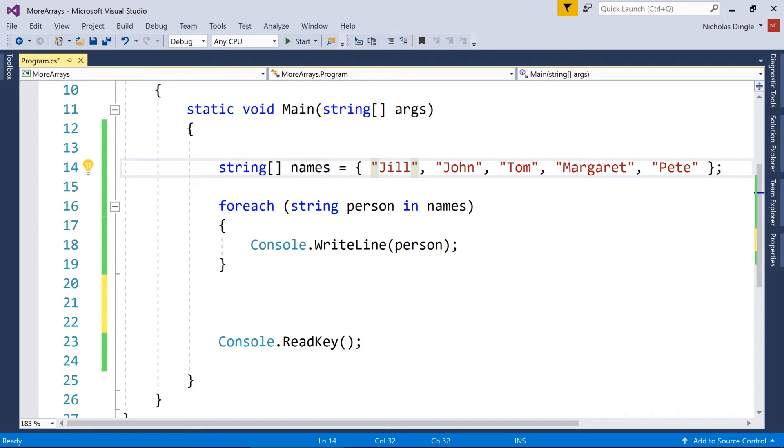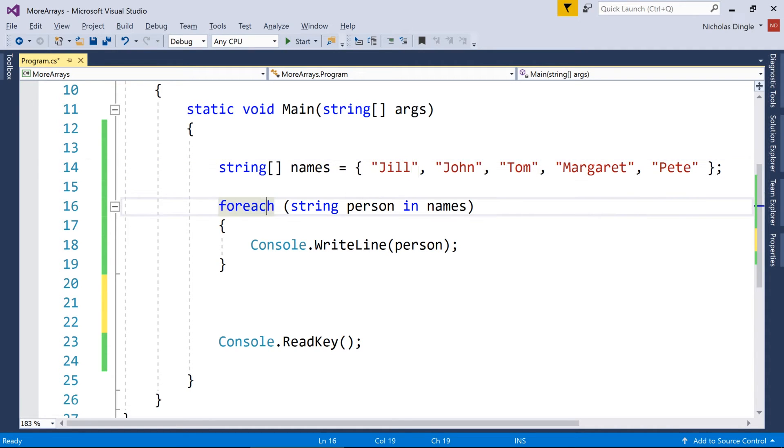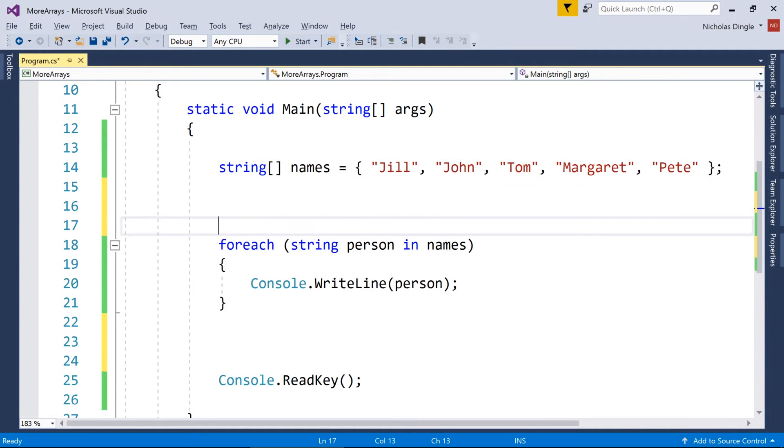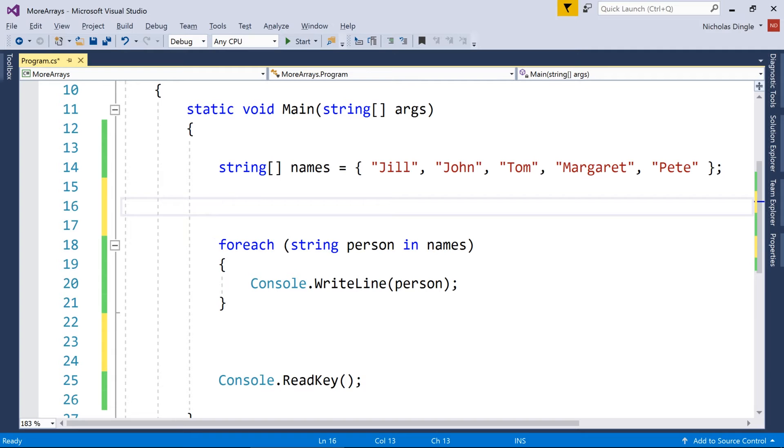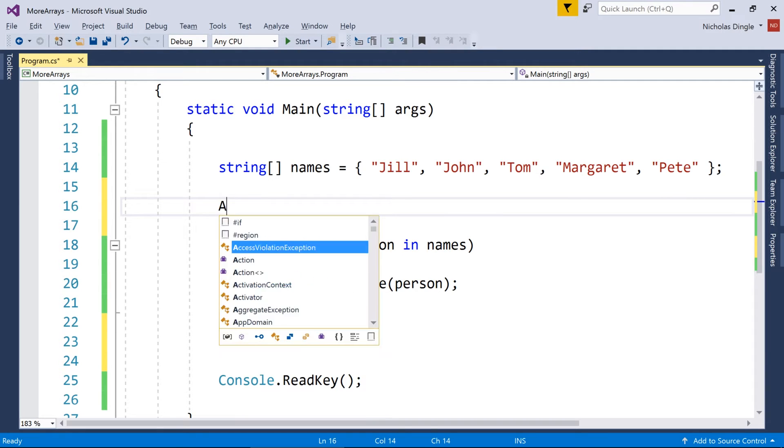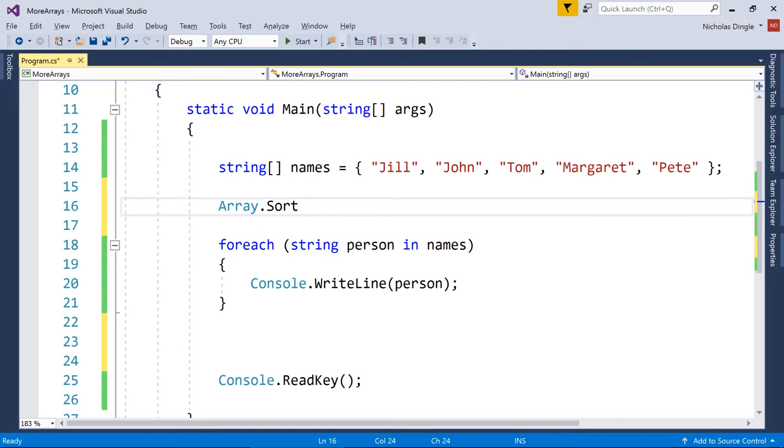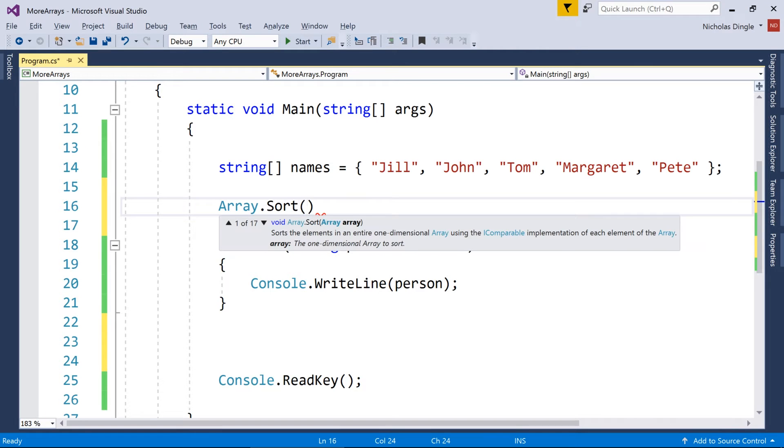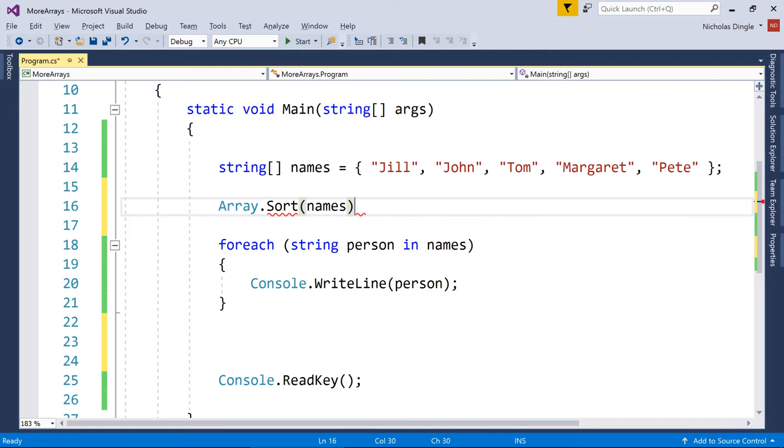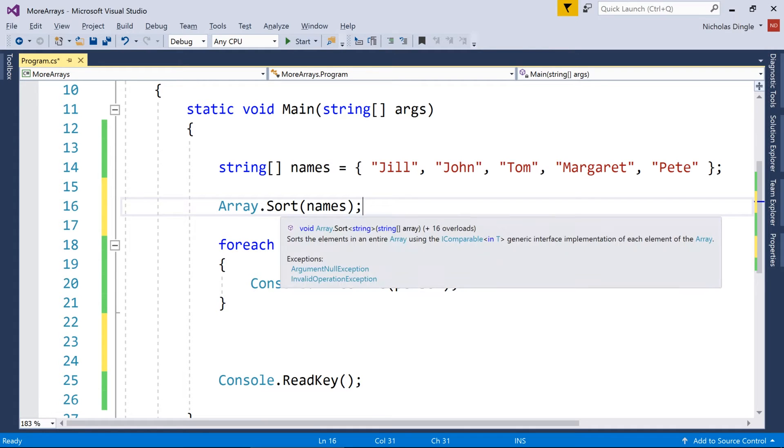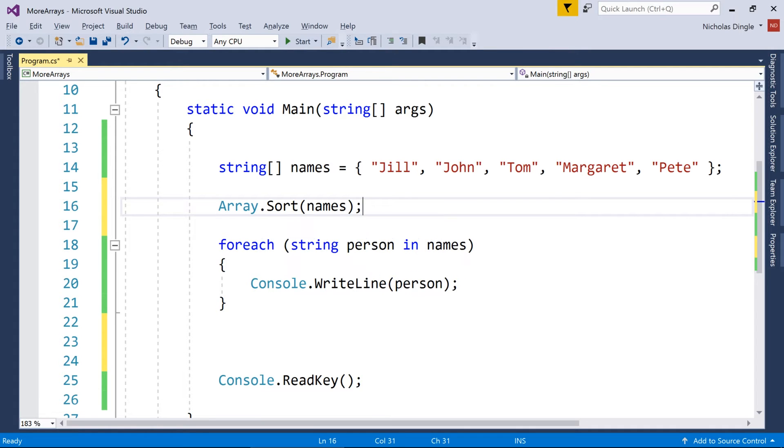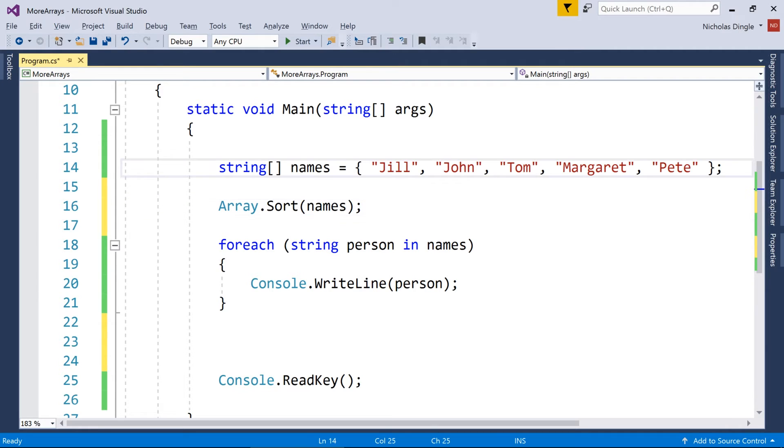So now let's say I've got my list of names, Jill, John, Tom, Margaret, Pete, they're not in any particular order. Let's say I want to actually sort them. Well, you could write code to go through and actually figure out how to sort these names. Or you can use this built in function called array.sort, and then you put the name of your array inside that. And the great thing about this array.sort is it works on integers, floats, strings, and actually more than that as well.